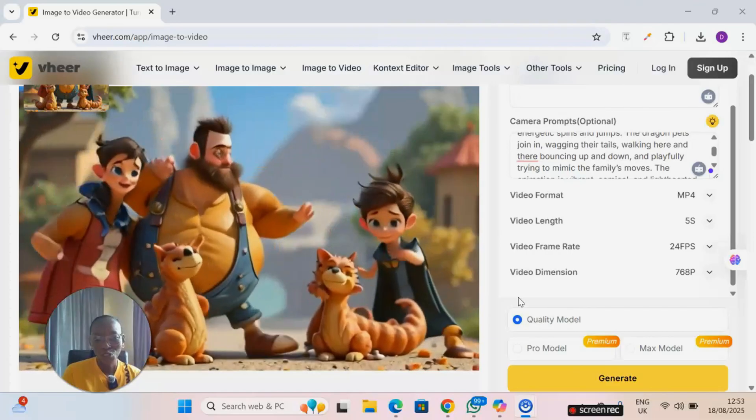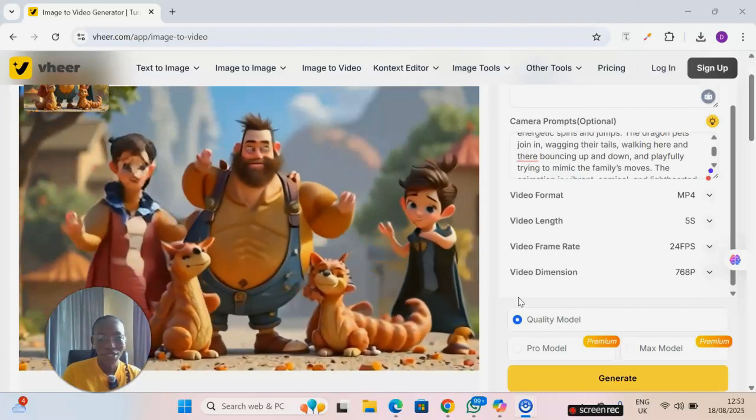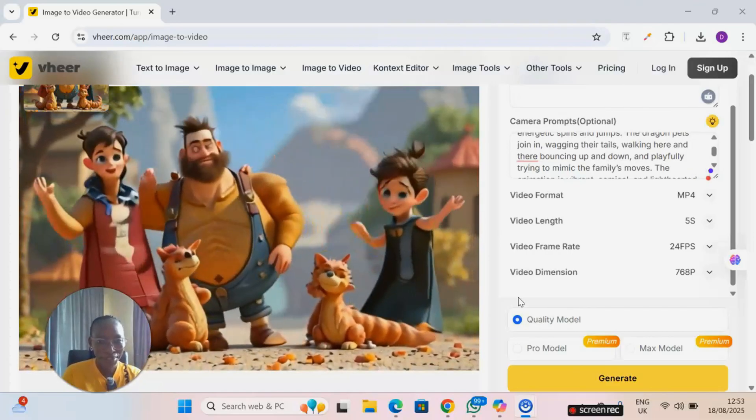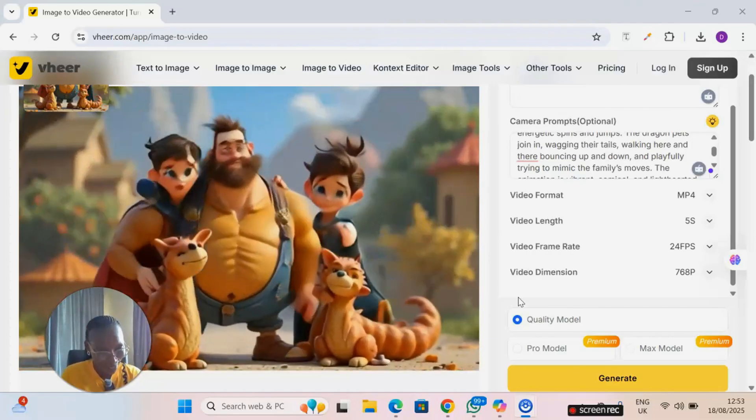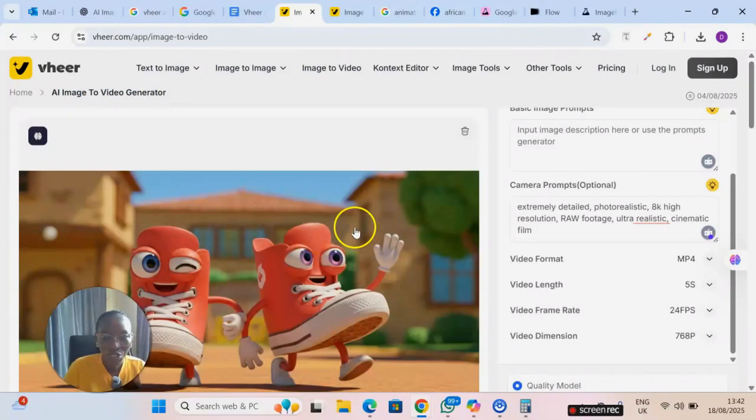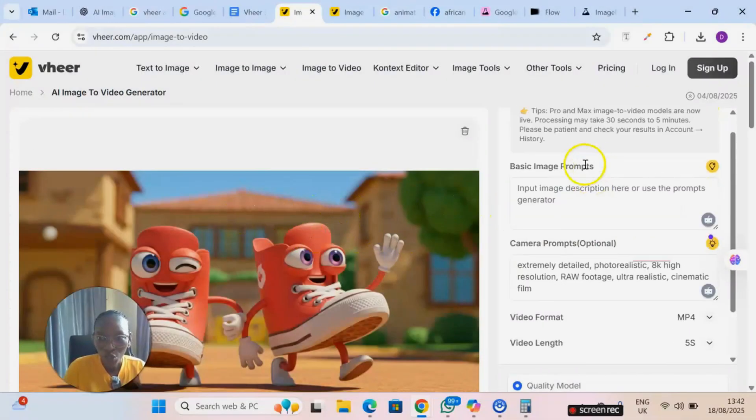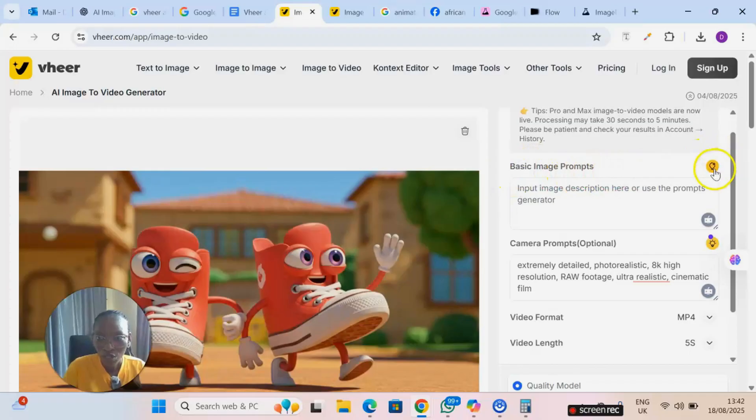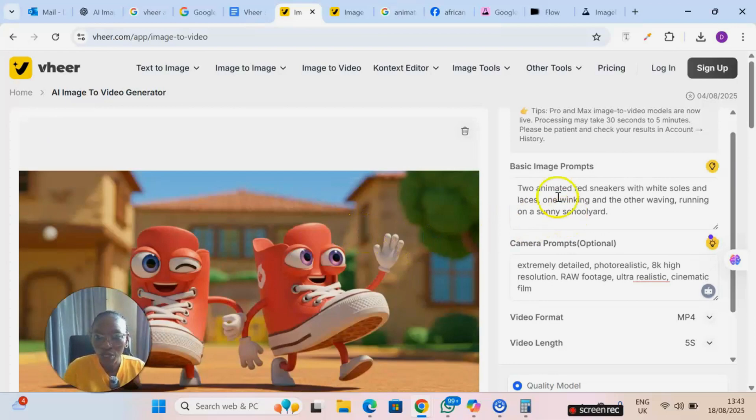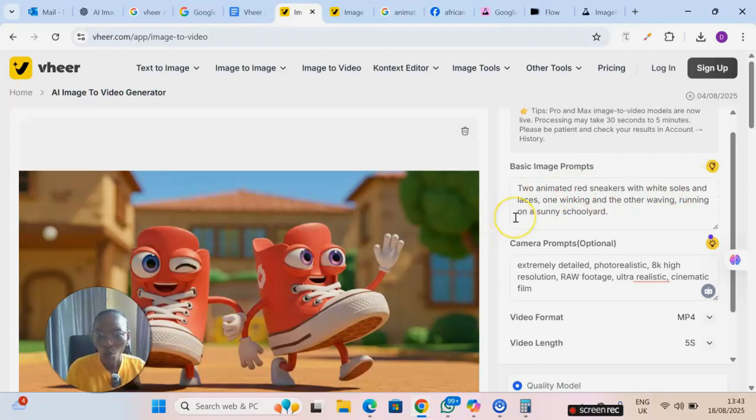So I uploaded this image and I want to animate it. When you come to this site, this basic image prompt, when you click on this bulb sign, it will give you a description of the image you uploaded. So it's saying two animated red sneakers with white soles and laces, one winking and the other waving, running on a sunny school yard.